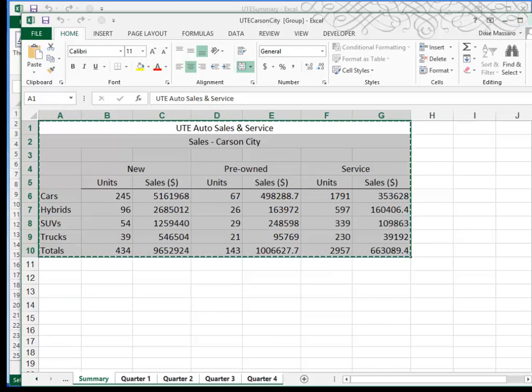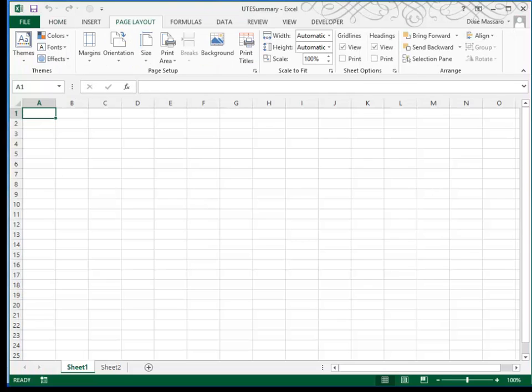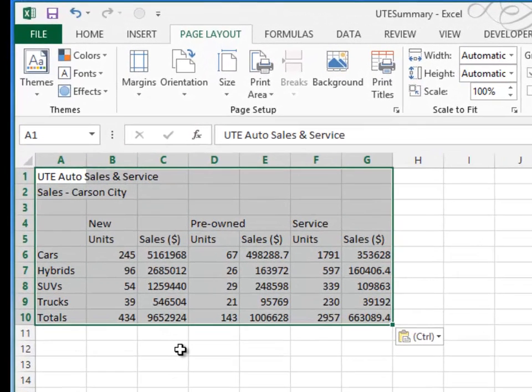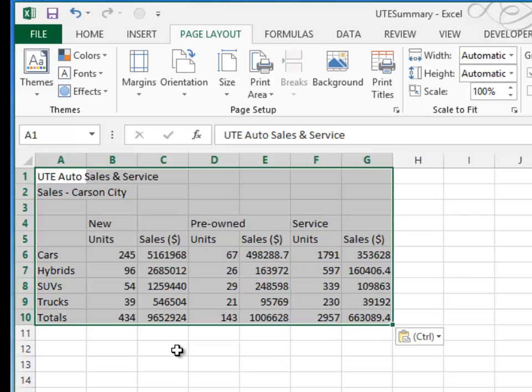I don't need this file open anymore, so I'll go ahead and close it. I'll position myself in cell A1 and do a paste or Ctrl V. Okay, other than some column width and formatting issues, I have a copy of the information that I need.